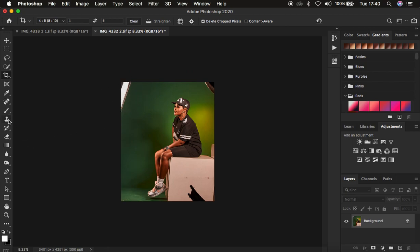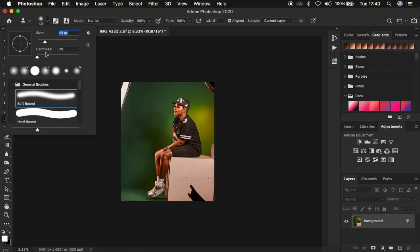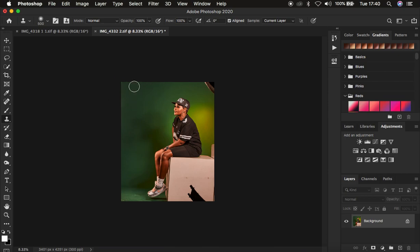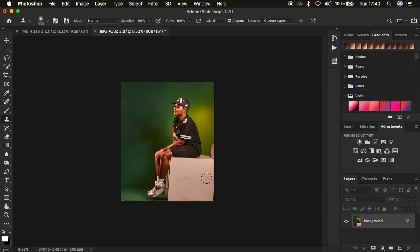You can see there's an annoying distraction right here, so I'll get my Clone Stamp tool with hardness at zero percent, increase the size using the open bracket key, then hold Option/Alt to sample a clean area of the backdrop and paint over it to eliminate the softbox. I'll do the same for the other side and for the curved reflector.